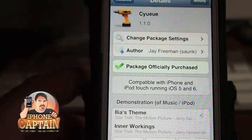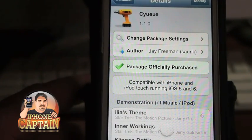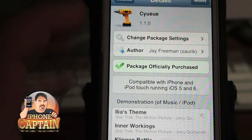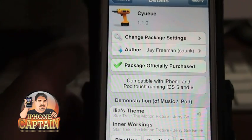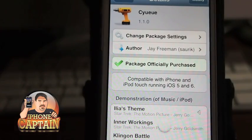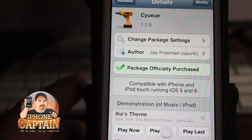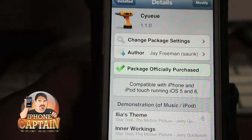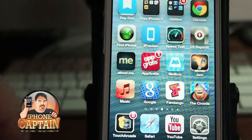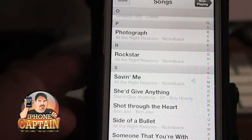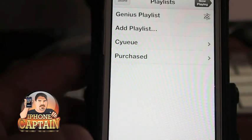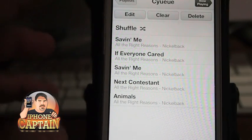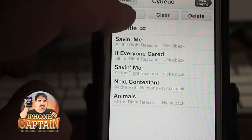Next we're looking at a new tweak by Jay Freeman — the guy that created Cydia — called PsyU. What this does is simply add a new way to add a playlist inside your music. We're going to set up a new playlist. You can go directly into PsyU, hit edit, and add songs at the top.